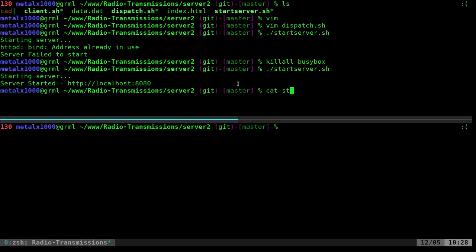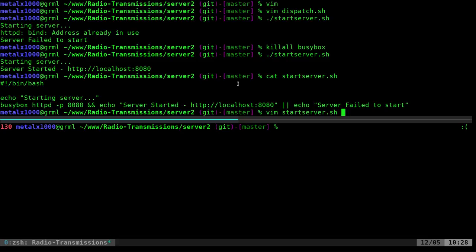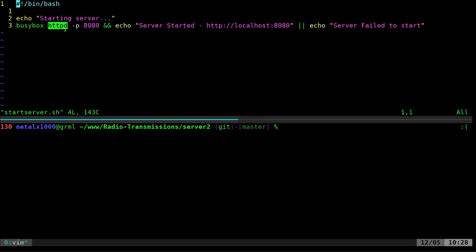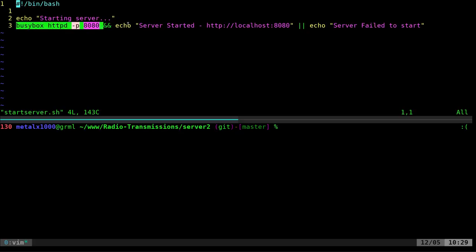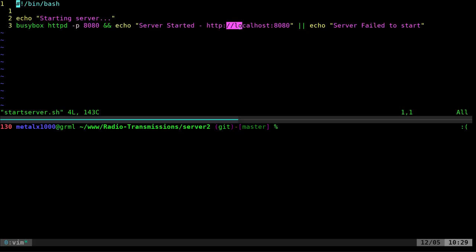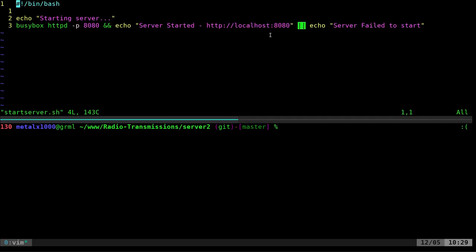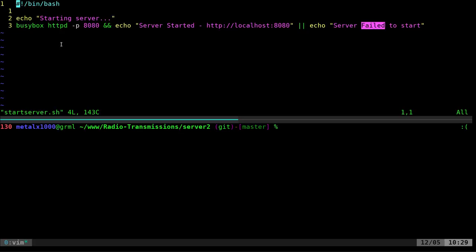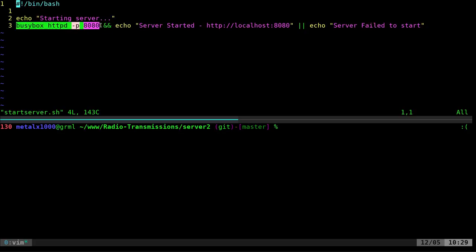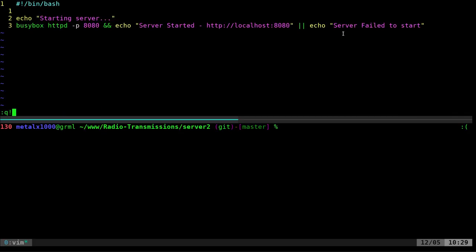Let's look at the start-server script in vim. It's a bash script — it says 'starting server', then starts BusyBox's web server, the httpd, on port 8080. I chose 8080 because port 80 might already be used by another web server, and you don't need special permissions to run something on 8080 on most machines. The double ampersand means if the command is successful it echoes 'server started', and the double pipe means if unsuccessful it says 'server failed to start'. That's really a one-liner; the rest is just output for the user.